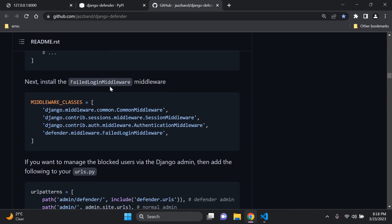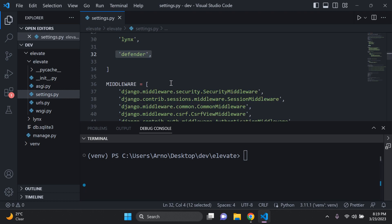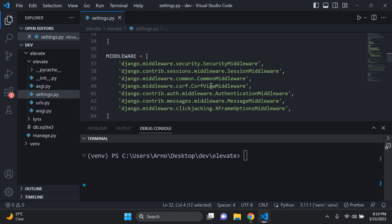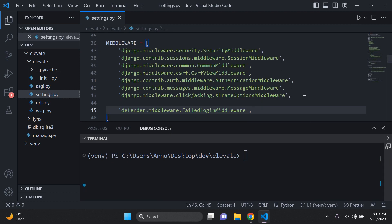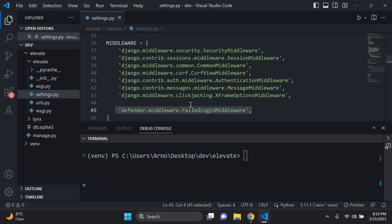Next thing we want to do is add in some middleware — the failed login middleware — so that it can keep track of all those failed login attempts. You can copy that and paste it right at the bottom of your middleware. Right at the end would be the safest place to put it, so you want to add that right down there at the bottom.